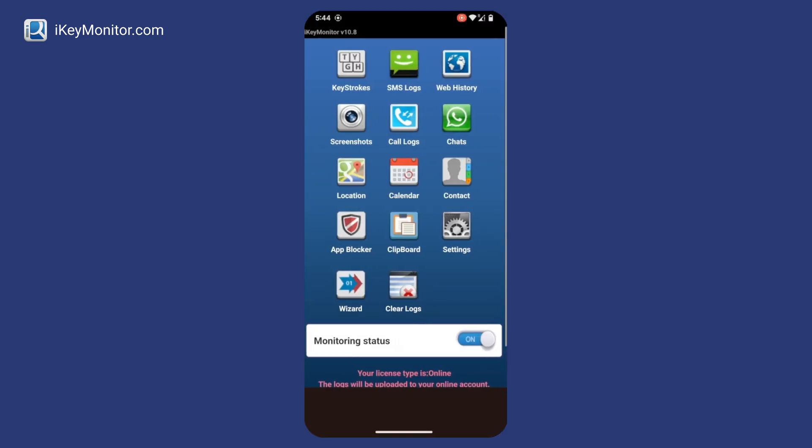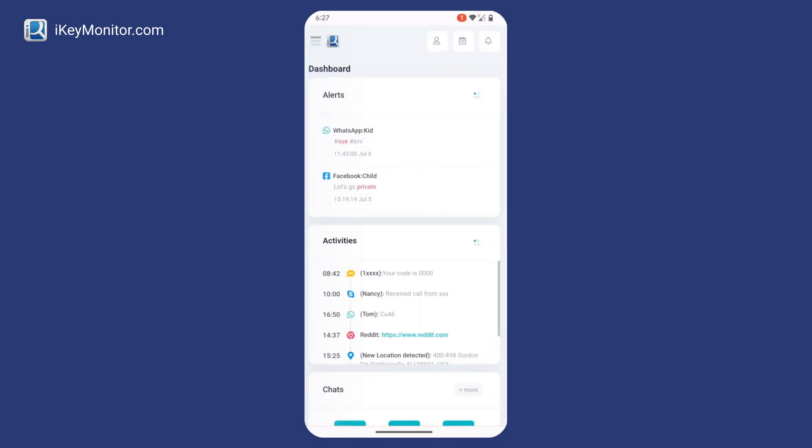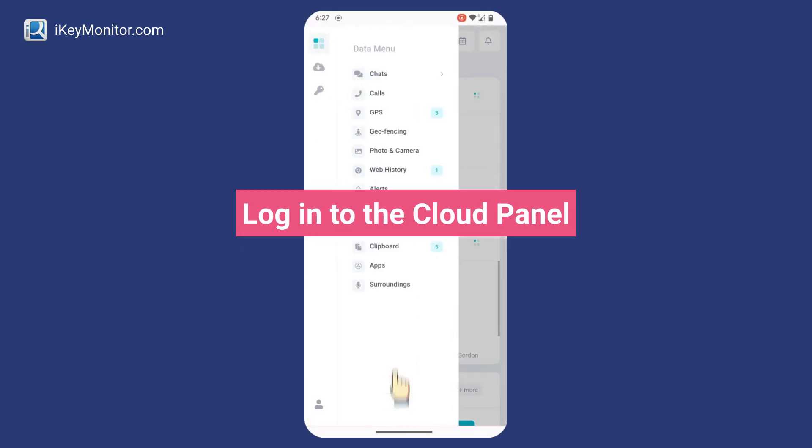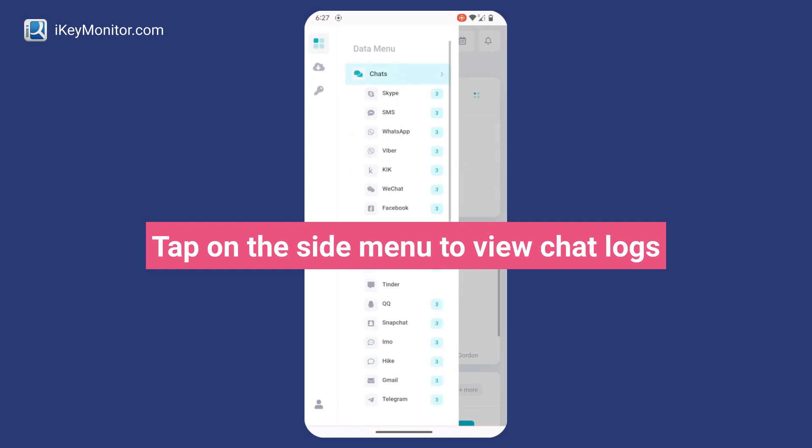Now you can start monitoring. Log in to the cloud panel and tap on the side menu to view chat logs.